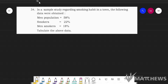The data is given to us in percentages. In a sample study regarding smoking habits in a town, the following data were obtained: men population were 58%, smokers 22%, men smokers 18%. We need to tabulate the above data and put it in a table, which consists of rows and columns.